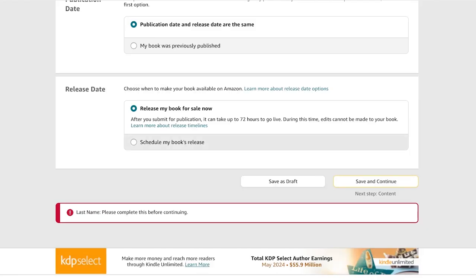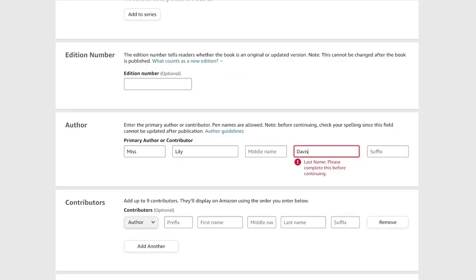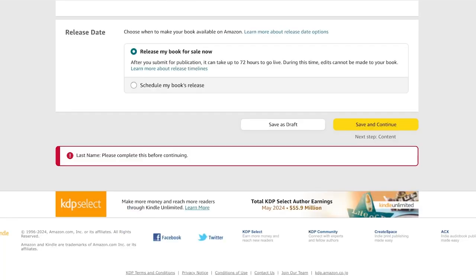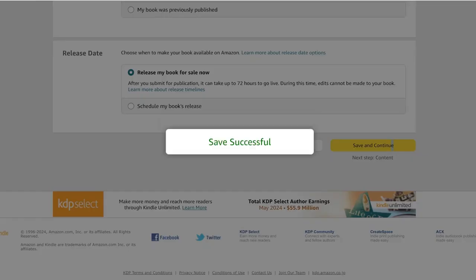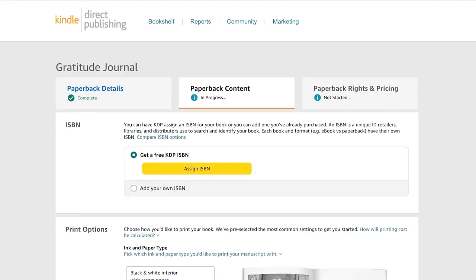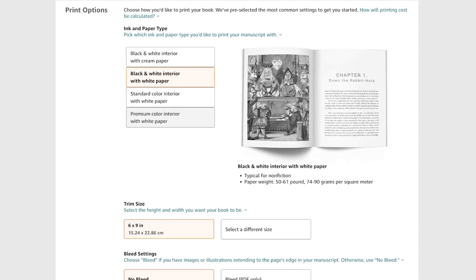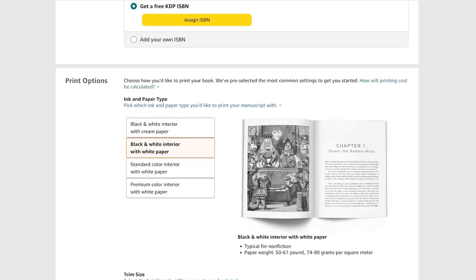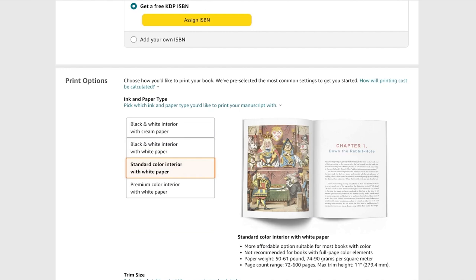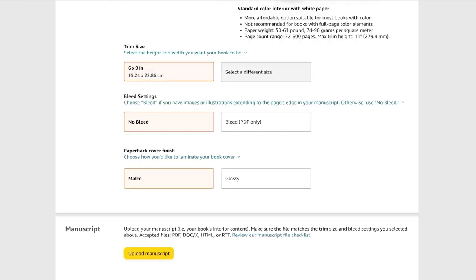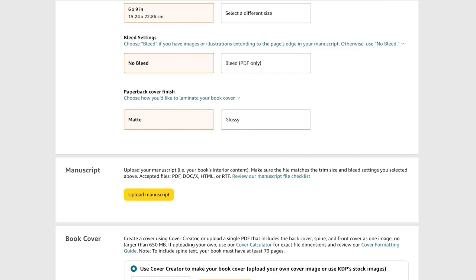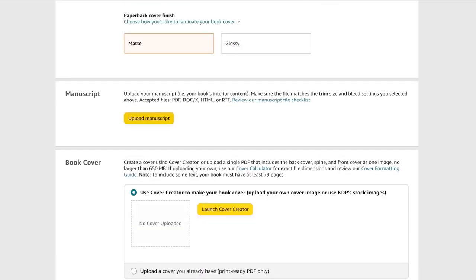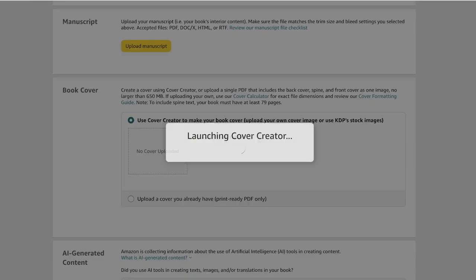After that, you're going to upload both of your PDFs. I'll just have to complete my last name and then go ahead and upload your content, which is going to be the PDFs you downloaded from Canva. You will see over here you have print options. I want this to be standard color or premium color. I think I want standard color. We have our trim size, the pleat size, the paper finish. You're first going to click on, not launch cover creator, you're going to click on upload a cover.